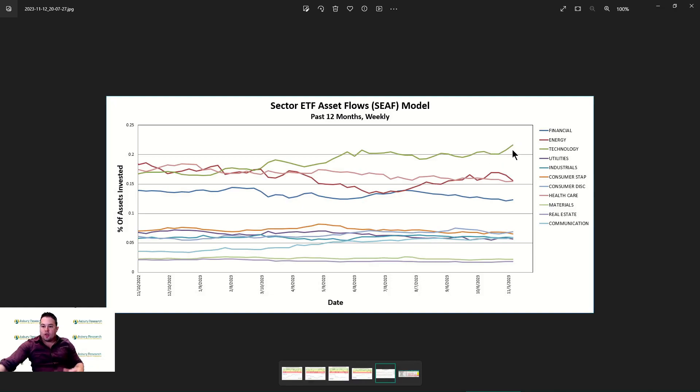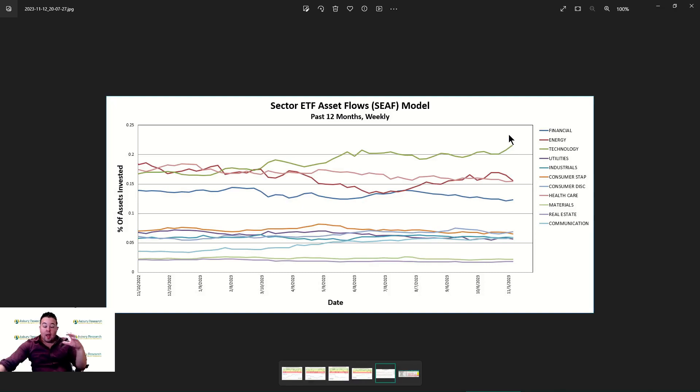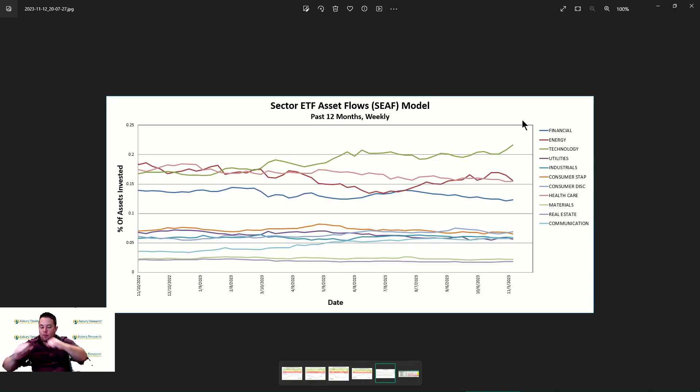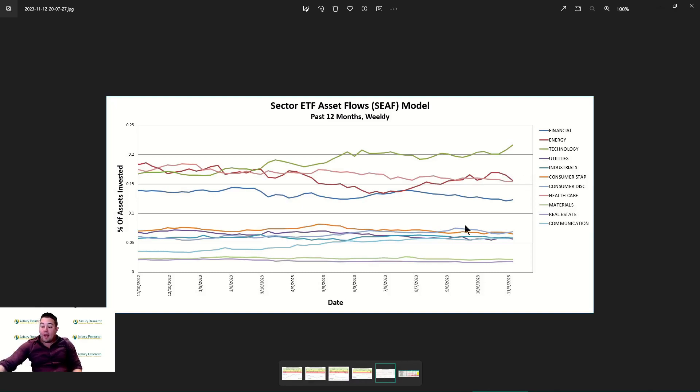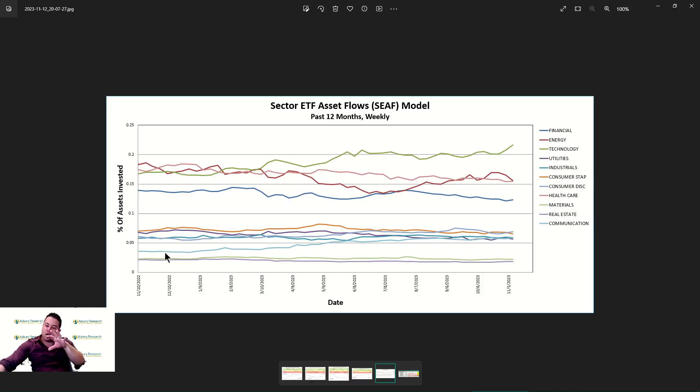On the reverse side, energy is almost as if they were magnets pulling each other apart, taking this downward trend. Last part I want to show you on this particular chart is what communication services is doing.